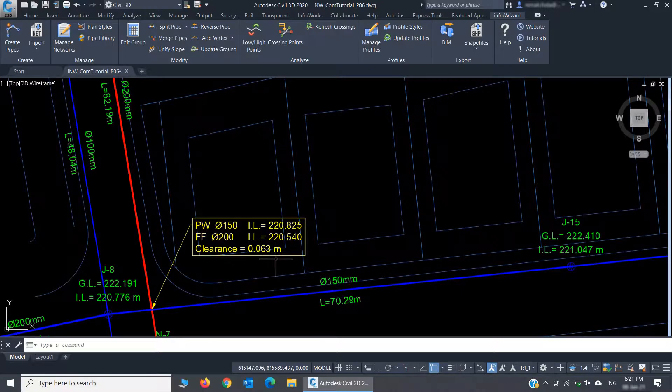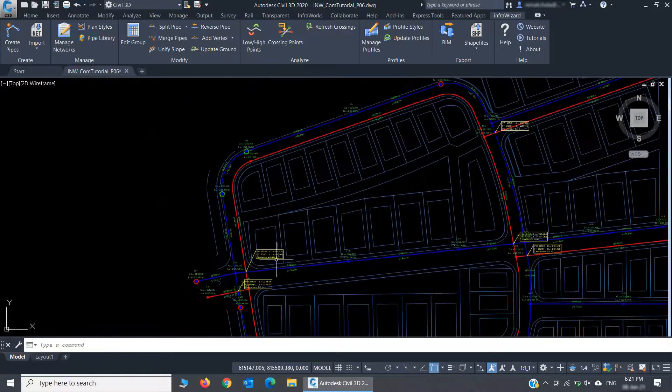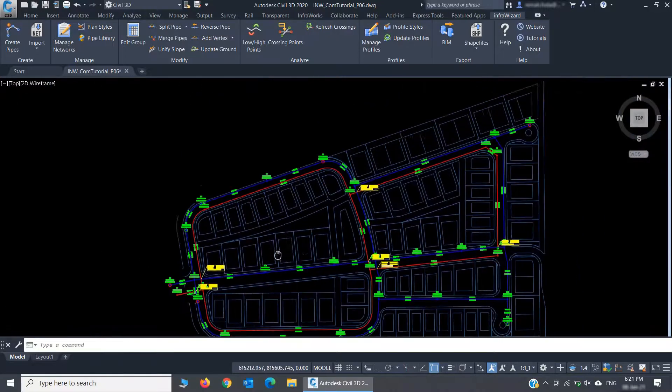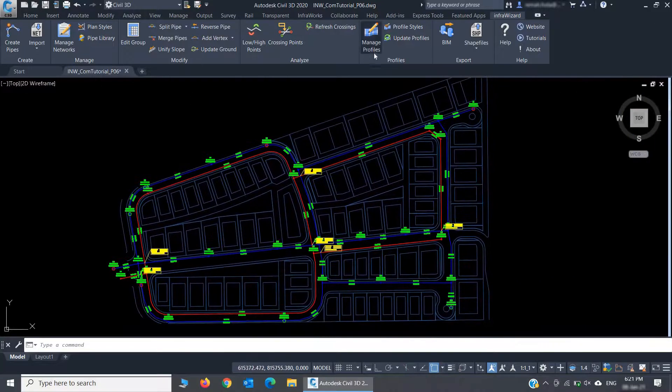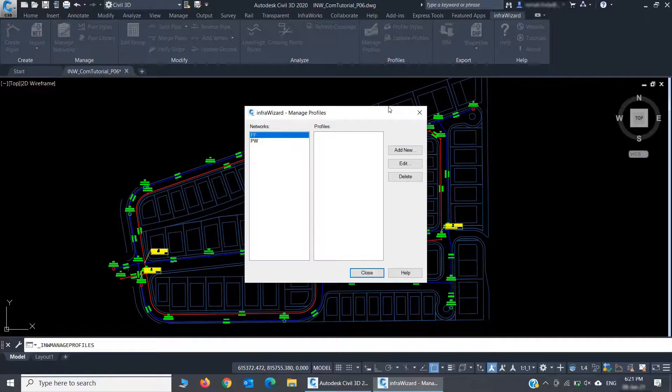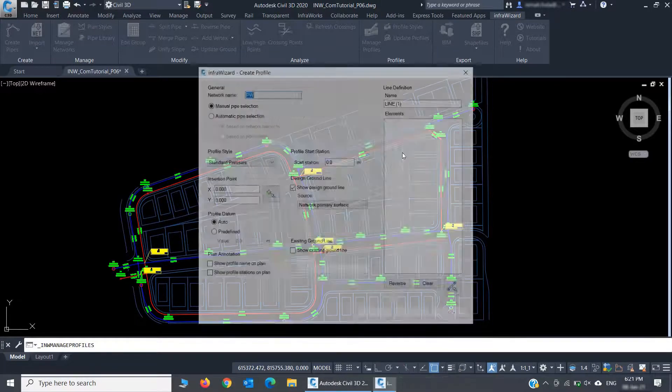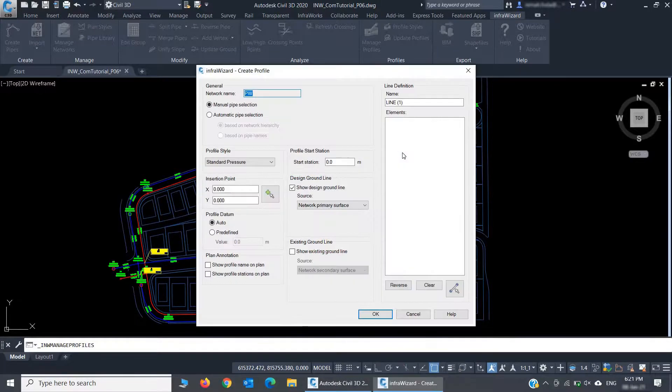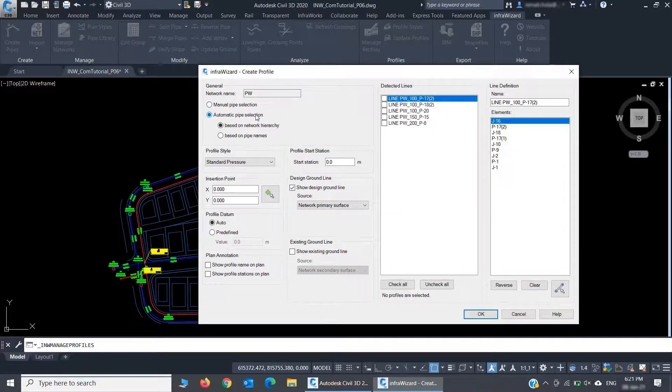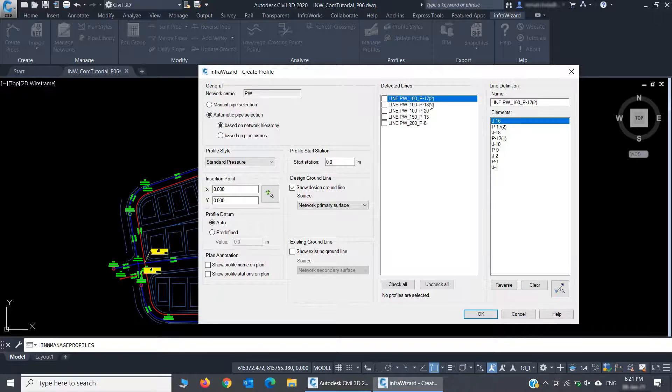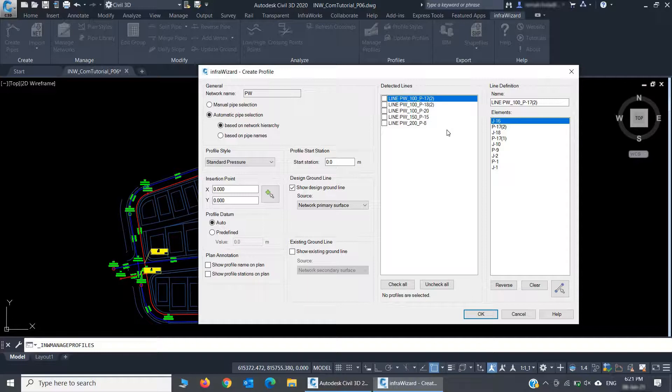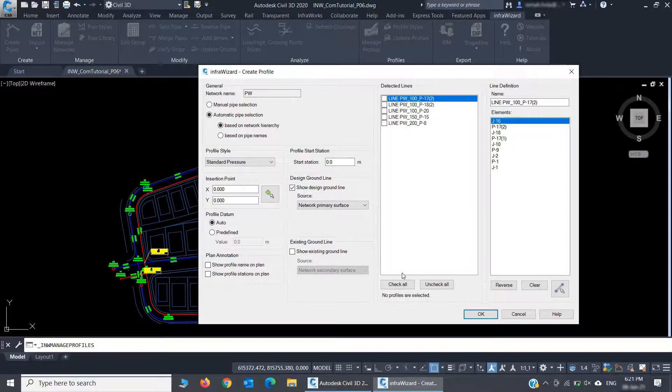I'll then create longitudinal profiles from my network from the Manage Profiles panel. I'll select my network, PW, and click Add New. From here, I'll select Automatic Pipe Selection to let InfraWizard define the best profile routes based on the network hierarchy. You can see that InfraWizard has assembled five profiles covering the whole network according to the diameter of the pipelines. I'll select all of them to have them drawn in one go.